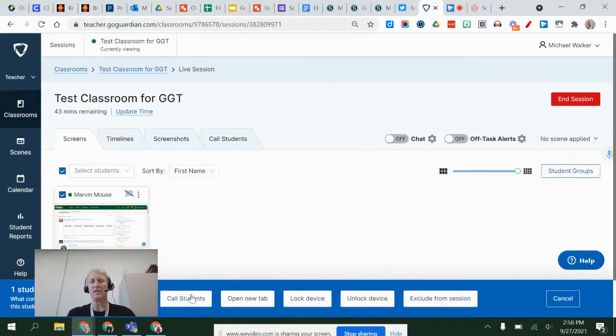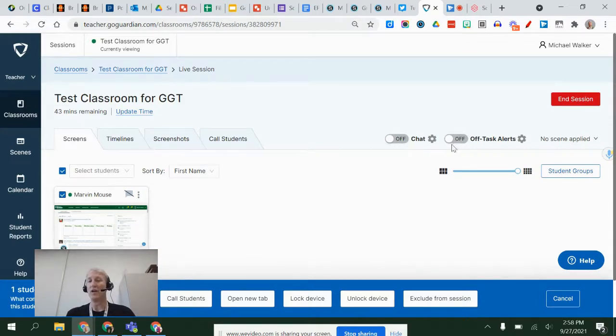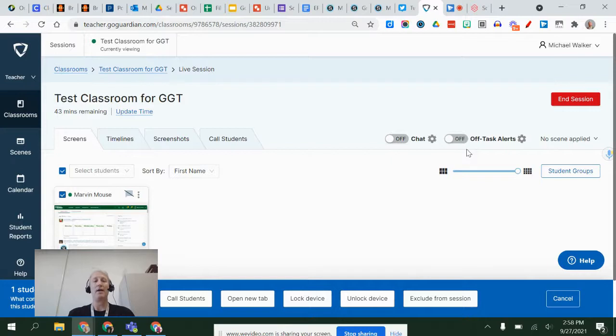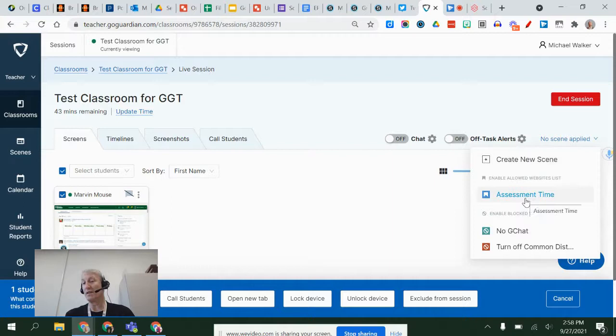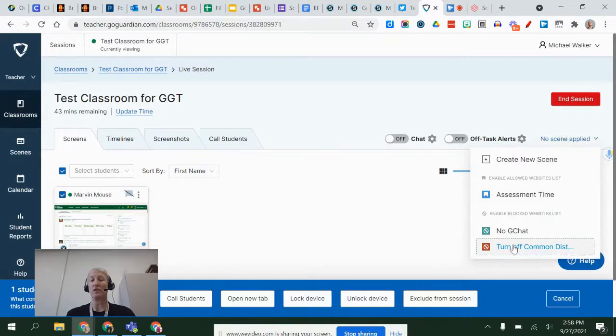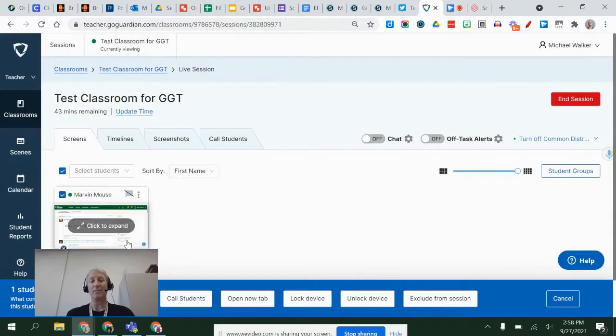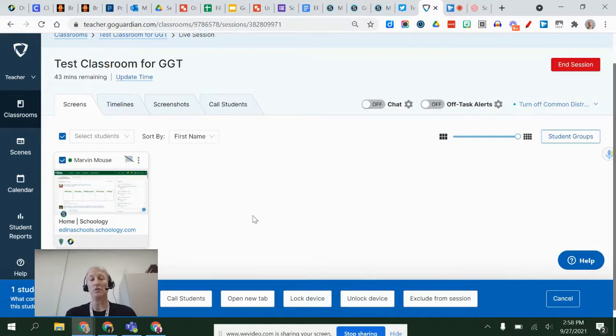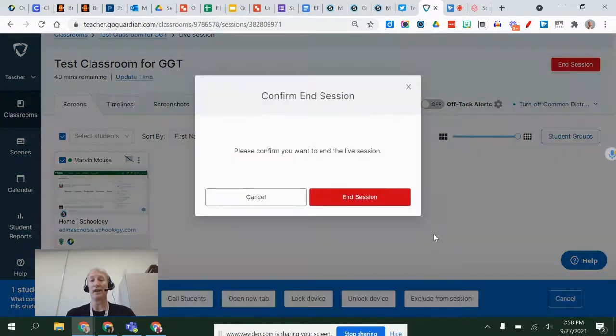We're not going to utilize the call or chat options within here right now, but you do have the option to have that. Right now we're going to leave the chat off. You do have the ability to get off-task alerts, but I recommend that for right now you leave that off for now. But then once the session is on, you can apply a scene, and so you can either create a new scene or you can use that assessment scene let's say, or you can say let's turn off the common distraction ones. So if we turn off the common distraction ones, that scene's been applied and now Marvin has that scene on there, and what that means is that with this common distractions one, Marvin couldn't go to gchat and shouldn't be able to go to YouTube. When you're ready to end it, you can end it and say end the session.